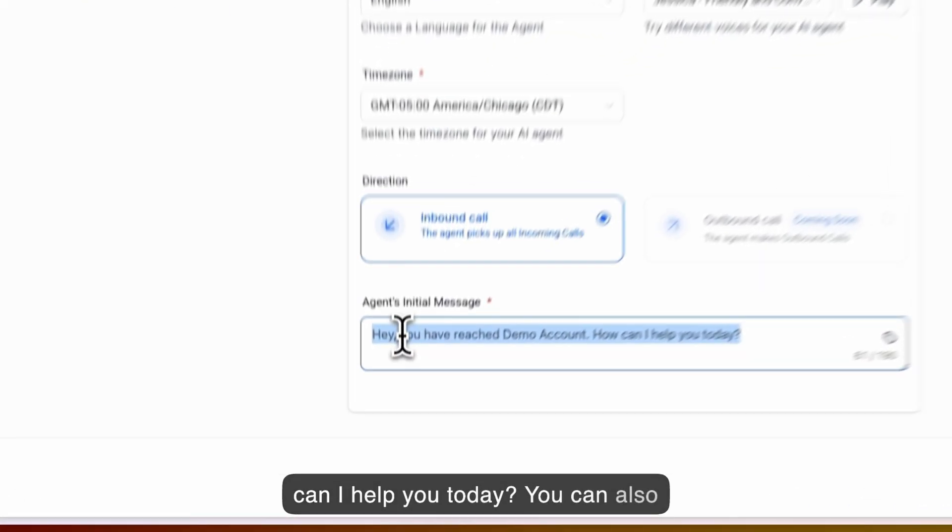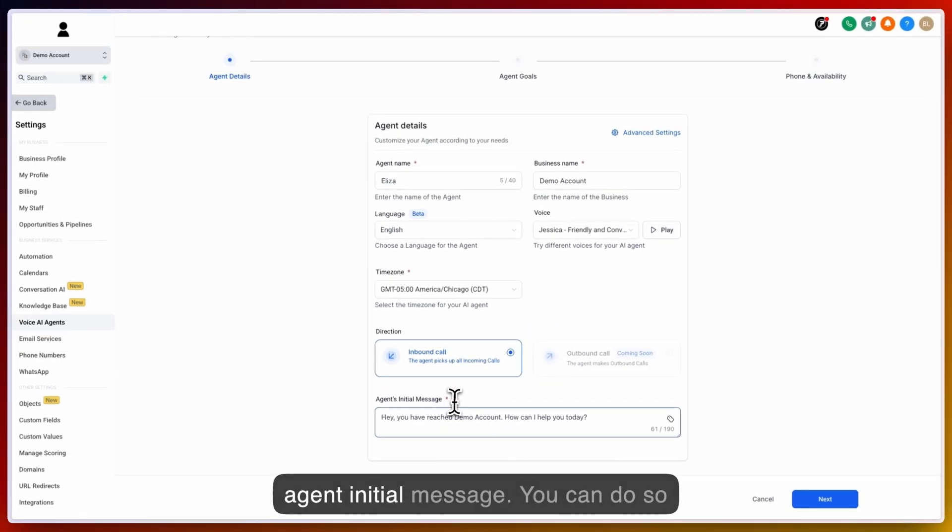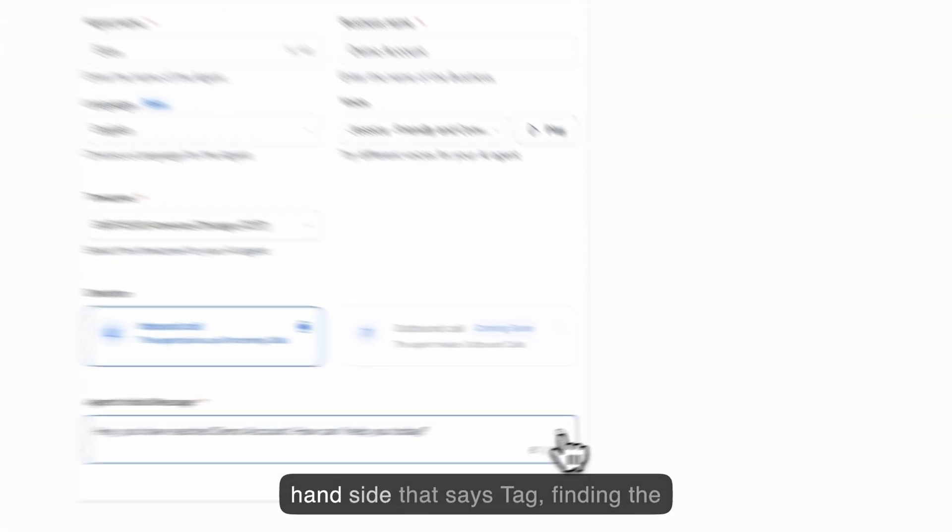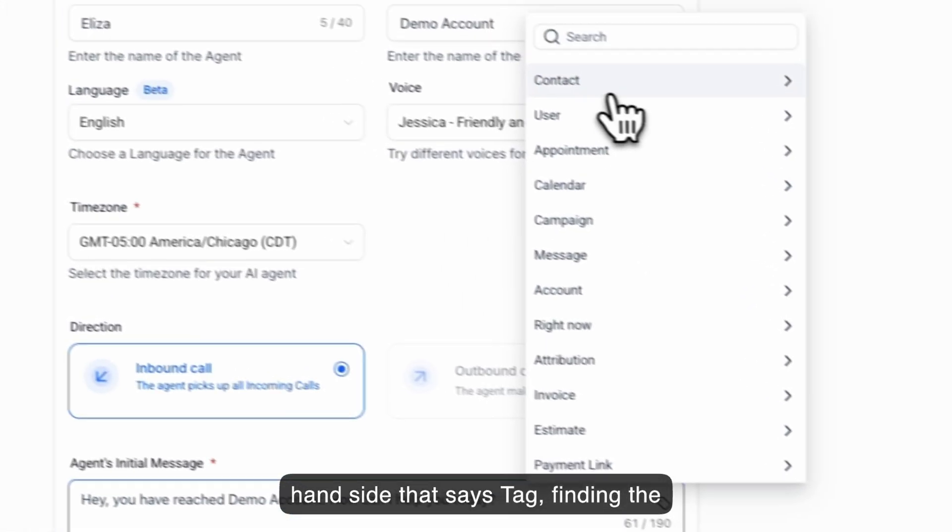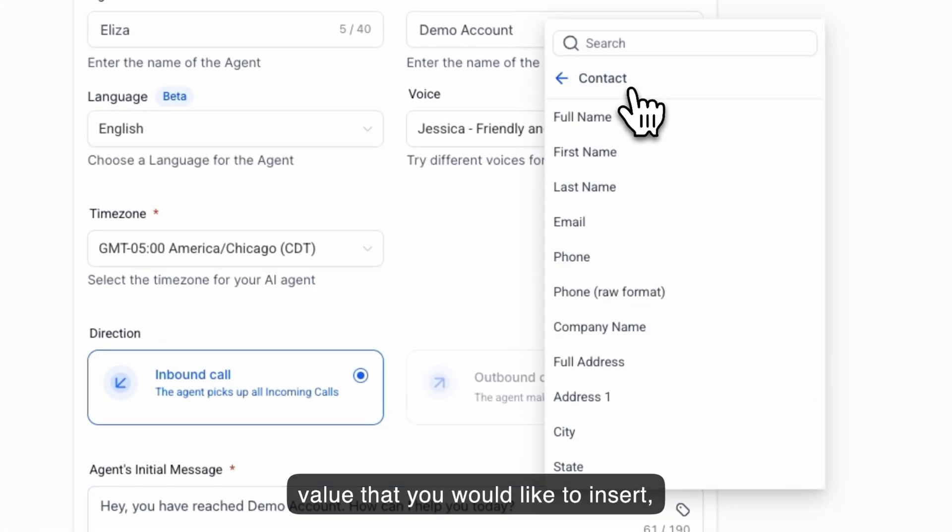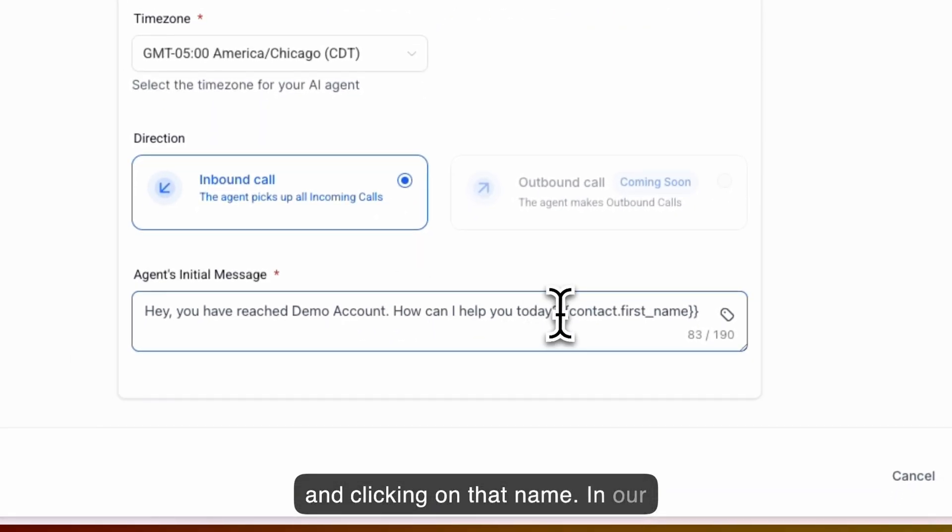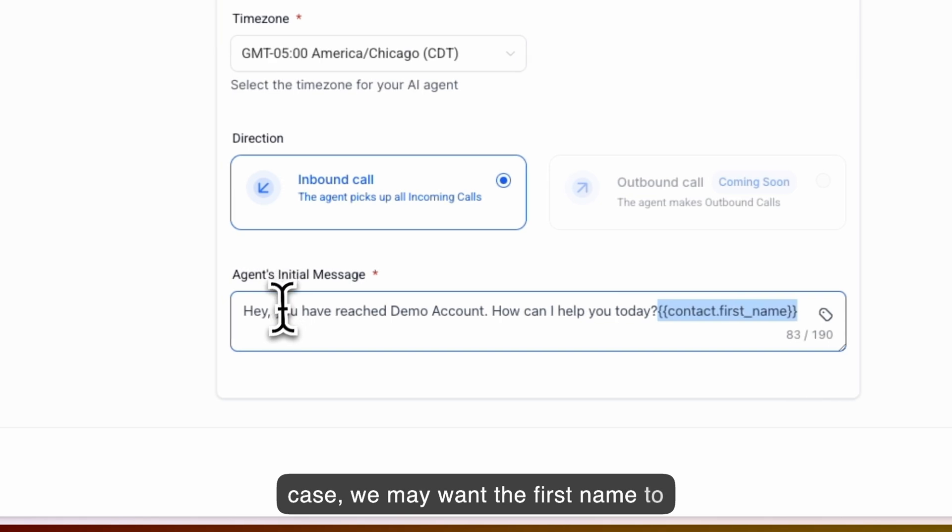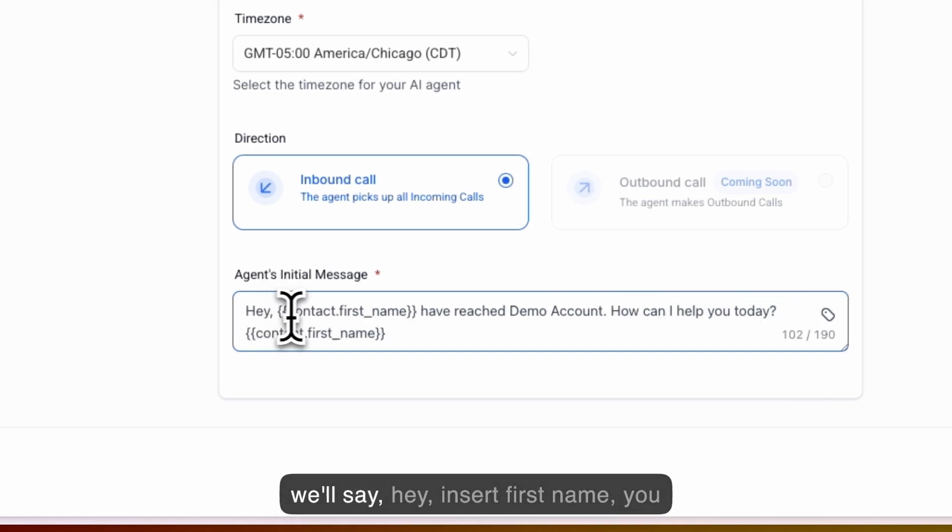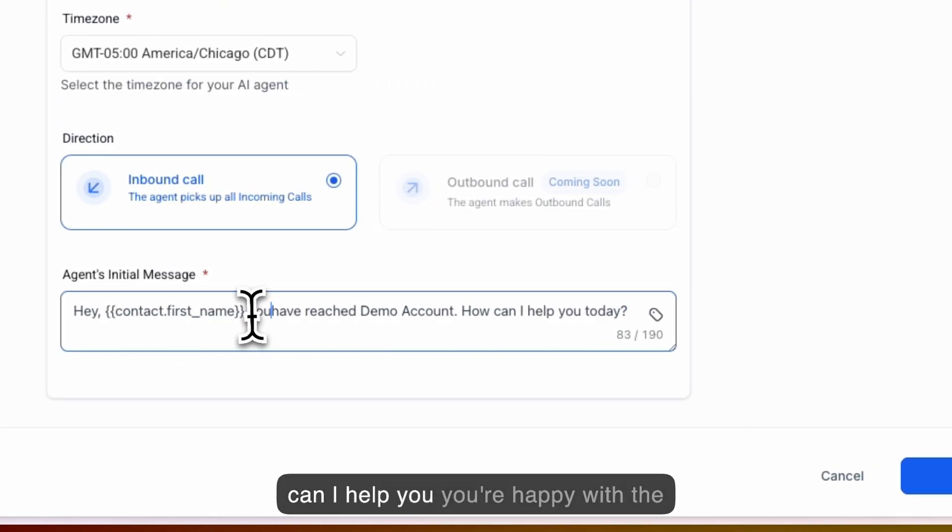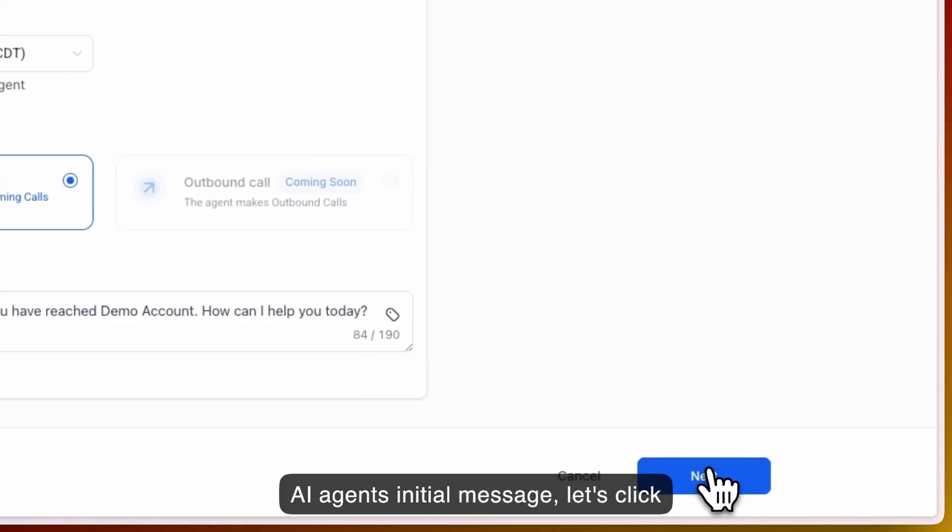You can also insert custom values from this AI agent initial message. You can do so by typing it out, or clicking on the right hand side that says tag, finding the value that you would like to insert, and clicking on that name. In our case, we may want the first name to happen at the very beginning. So we'll say, hey, insert first name, you have reached demo account. How can I help you today? Once you're happy with the AI agents initial message, let's click on next.